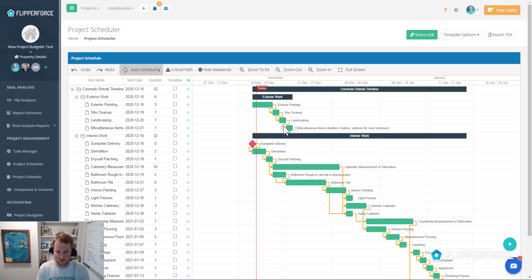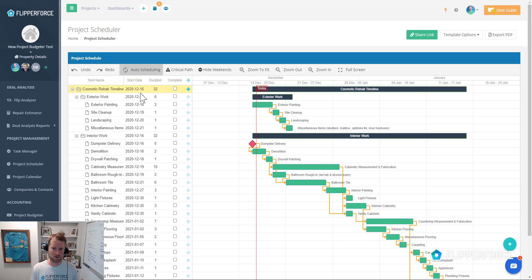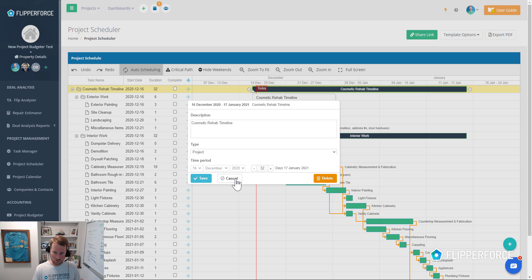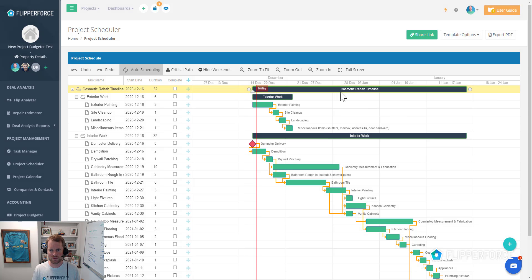The most commonly requested question we always get is: how do you change the start date of the overall timeline? A lot of users try to just edit the cosmetic rehab timeline task to change the overall timeline. You'll notice when you try to do that, it's grayed out so you can't actually edit it. The time period starts on the 16th and the overall duration is 32 — you can't change anything there. That's because the overall start date and duration are actually based upon all of the subtasks below it.